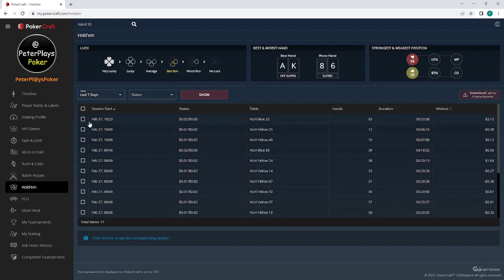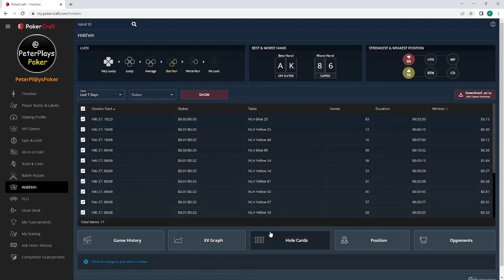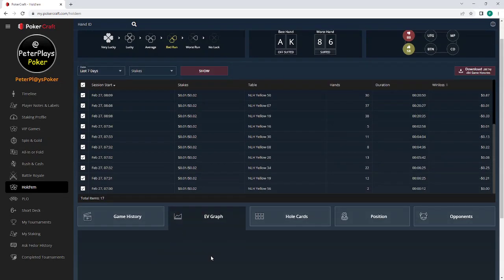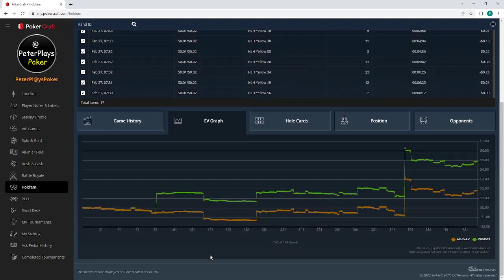I think it goes down here. Each of these rows is for a different table, so you've got Yellow 49, Blue 89. I've got about 10-15 rows there or something. Then I want to download all of those into my Hold'em Manager.